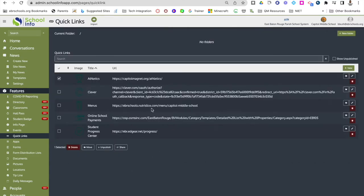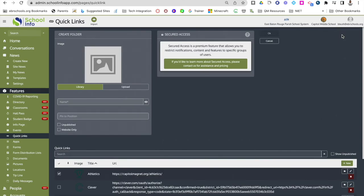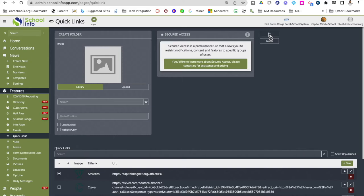If you have several quick links and want to put them into a folder, click new folder, choose your image, give the folder a name, and press OK. Folders work pretty much the same way across the different feature sections.